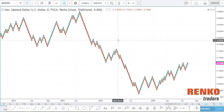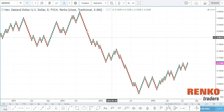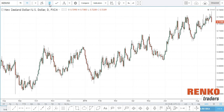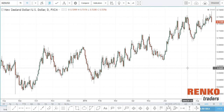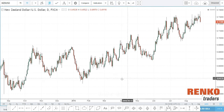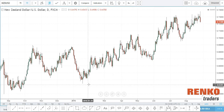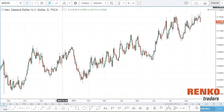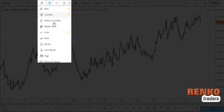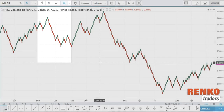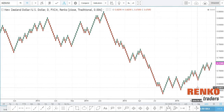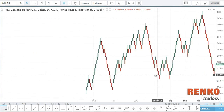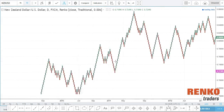What we have here is NZD/USD — this is how a regular candlestick chart looks. In order to switch from the candlestick chart to the Renko chart, click here and select Renko. Automatically you can see that the Renko bricks are formed and you have very decent history.